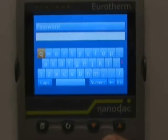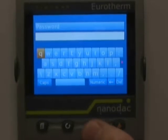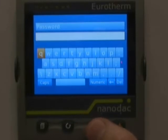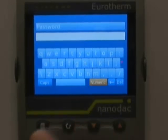The default password for the NanoDAC is 100. As you can see, there are no numeric digits on the screen, so we need to change the keyboard to numeric. Hit the left arrow — it requires a few less keystrokes. Hit it three times and you'll notice Numeric is highlighted; hit the scroll key once.